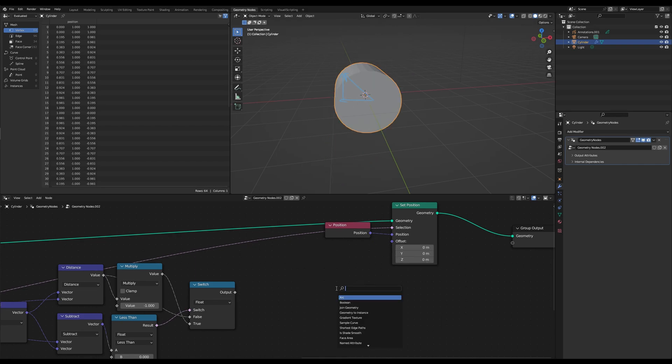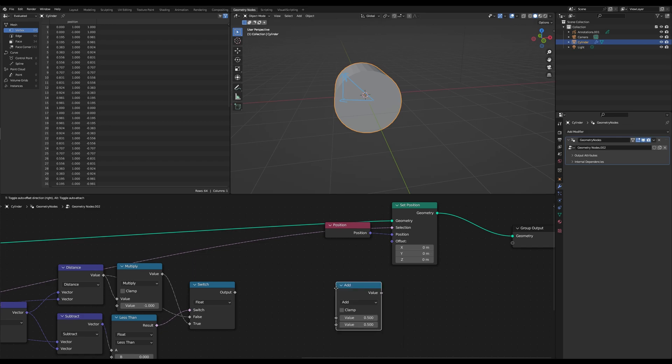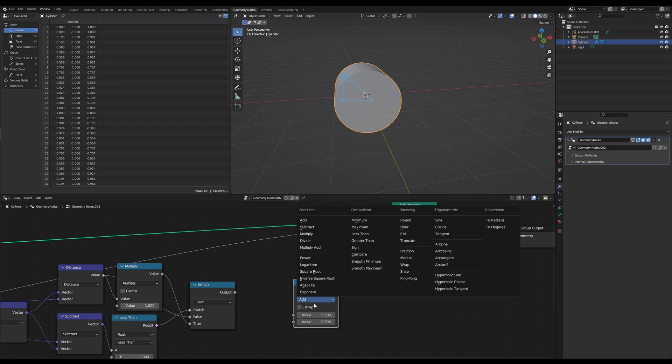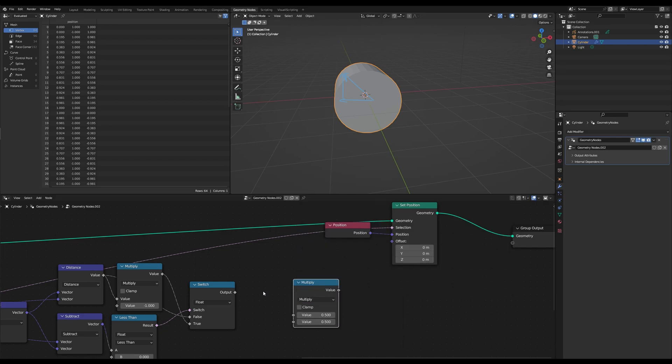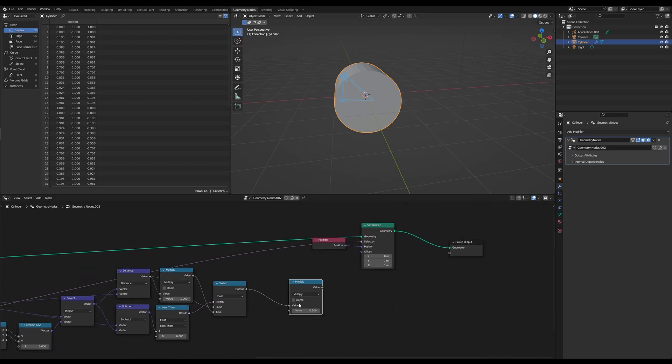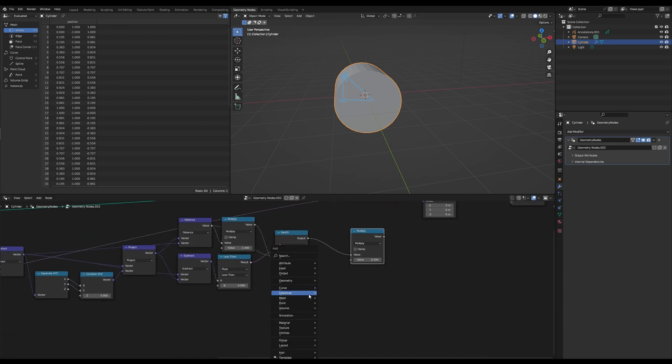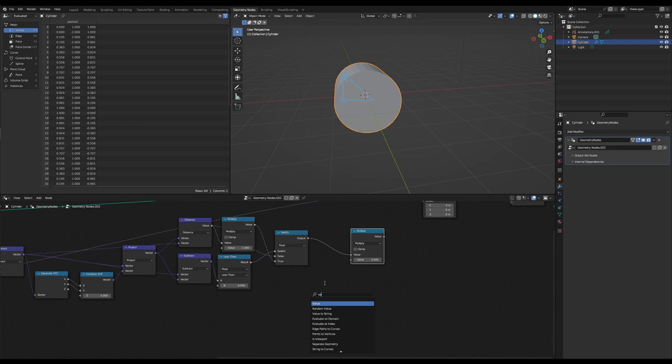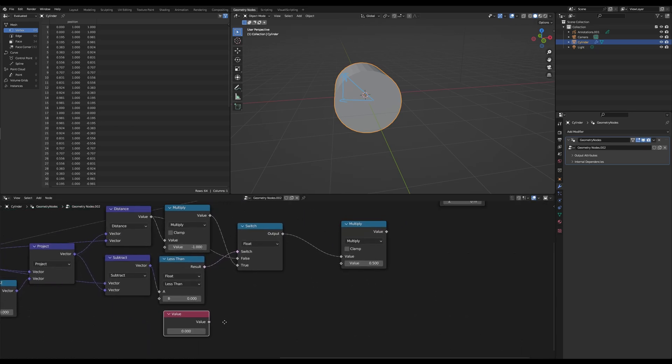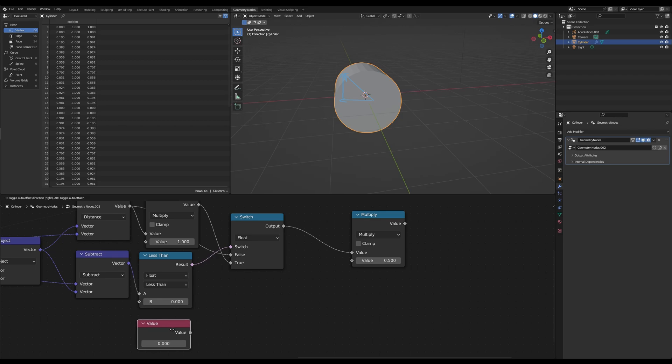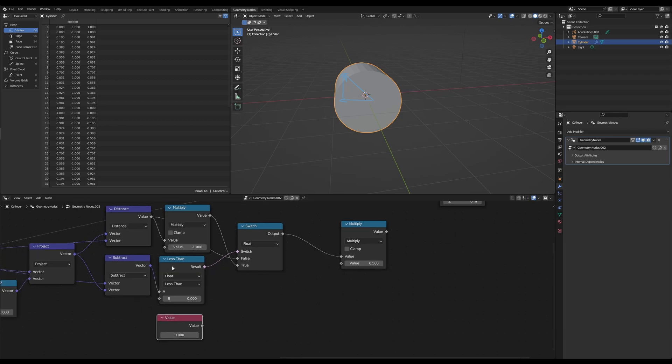Because we have to multiply, so grab another math node, we have to multiply this one by our angle. So grab a value node which functions as our angle value.